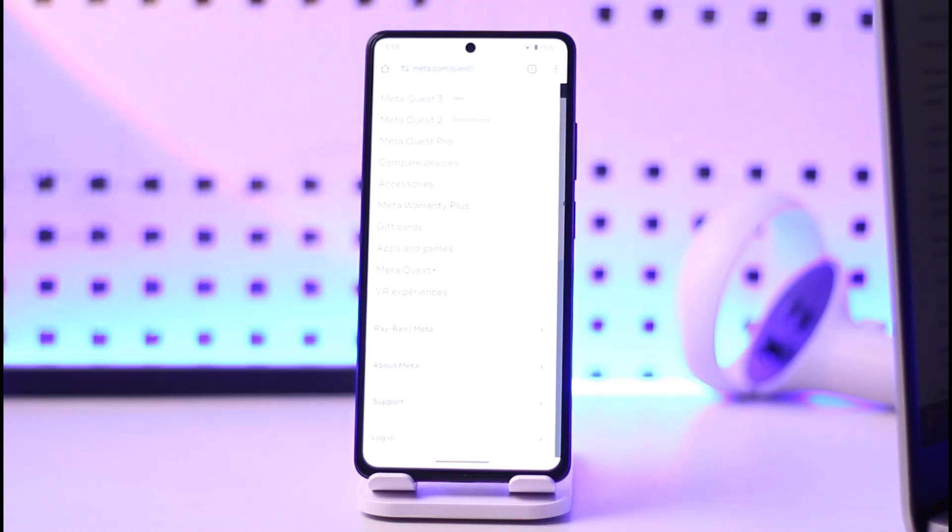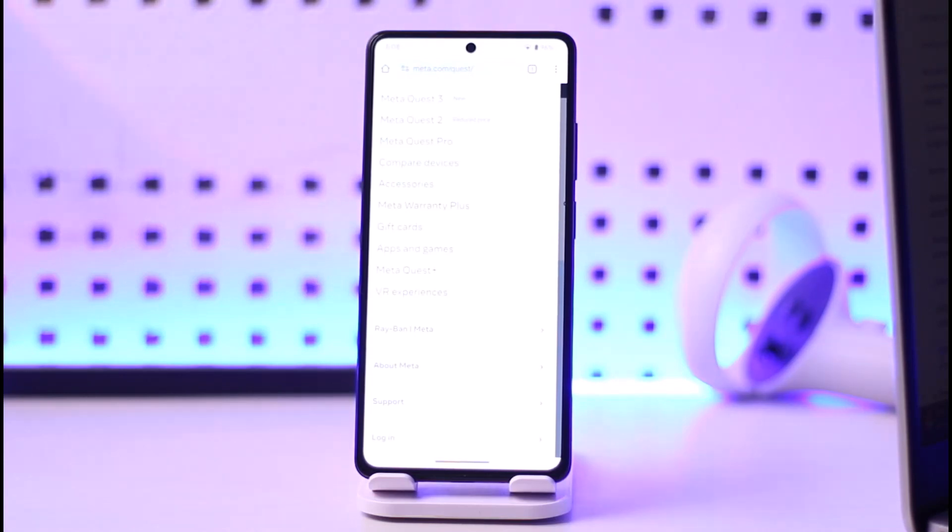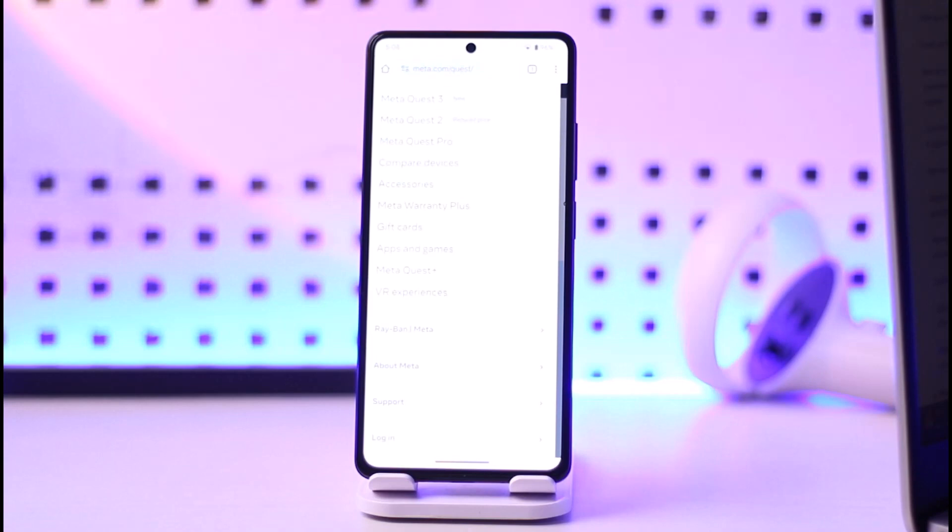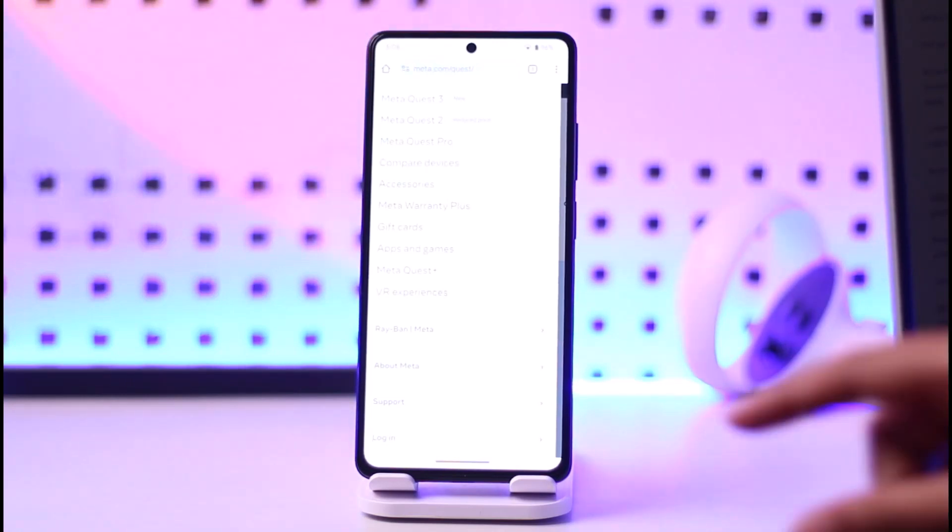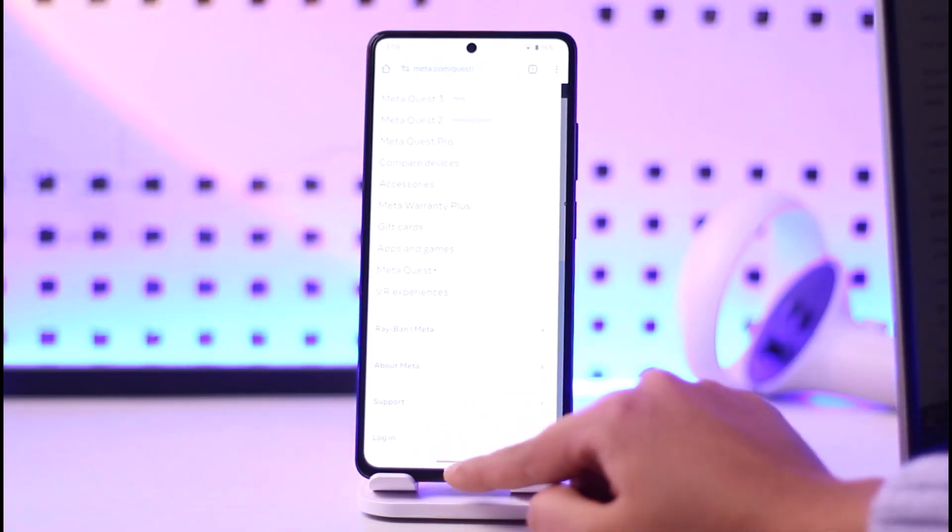You're going to scroll down to the bottom where it includes an option called Delete Your Oculus Account. Once you have tapped on it, go ahead and choose. You're going to reconfirm it after verifying yourself, and then you will be able to delete your Oculus Quest 2 account like that.